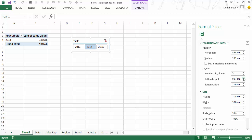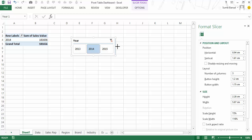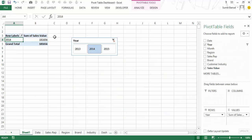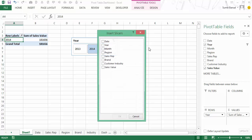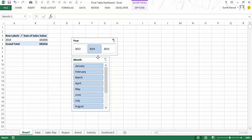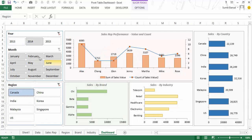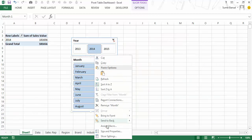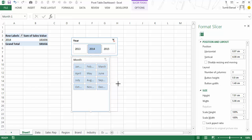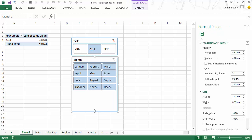You can adjust button height and width to get your preferred appearance, then simply copy and paste the slicer onto the dashboard sheet. Similarly, to add a month filter go to Insert Slicer, select Month, and click OK. Right-click the new month slicer, go to Size and Properties, and set it to three columns as well. You can resize the buttons so they fit perfectly — making it look professional and clean.